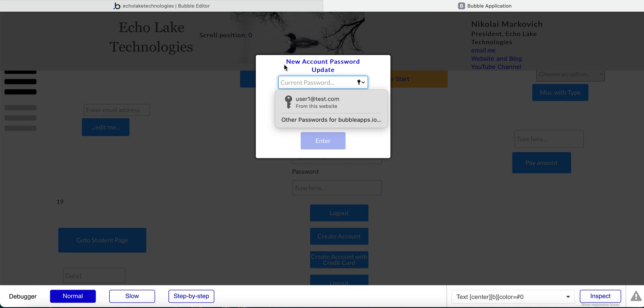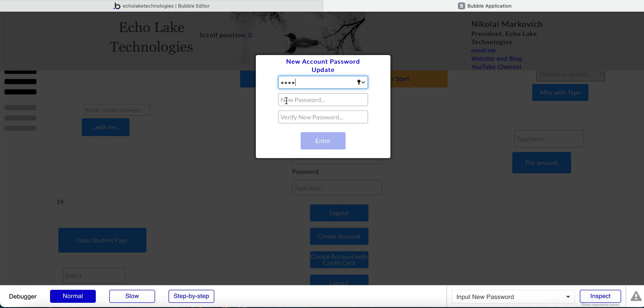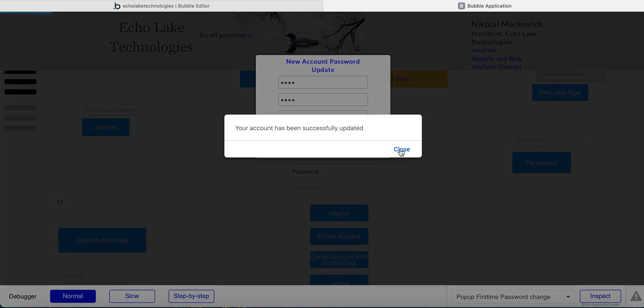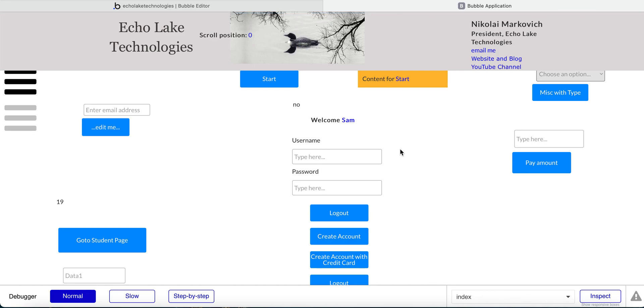And since this is the first time that Sam is logging in, it's asking for a new account password. So I'll do the existing password, then verify a new password. And then you see that the account has been successfully updated.